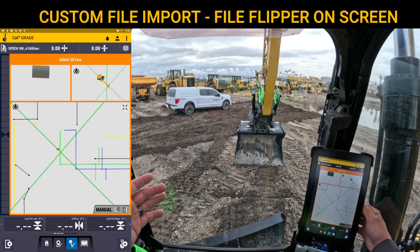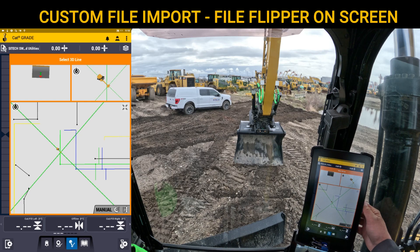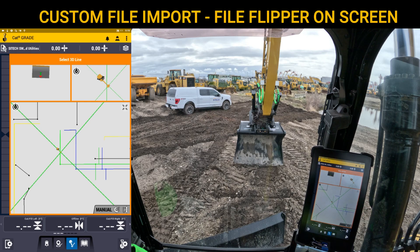Or say you have a scenario where out in the field you have older equipment running GCS900. An Earthworks machine shows up, and you need to convert those files without having the office do it. You can transfer from the GCS900 machine — the CB460 — onto a thumb drive, bring it over, and custom file import it in. Thank you for watching this video on custom file imports.